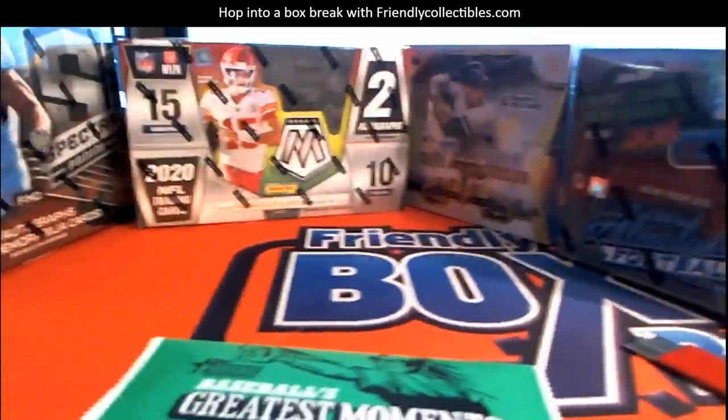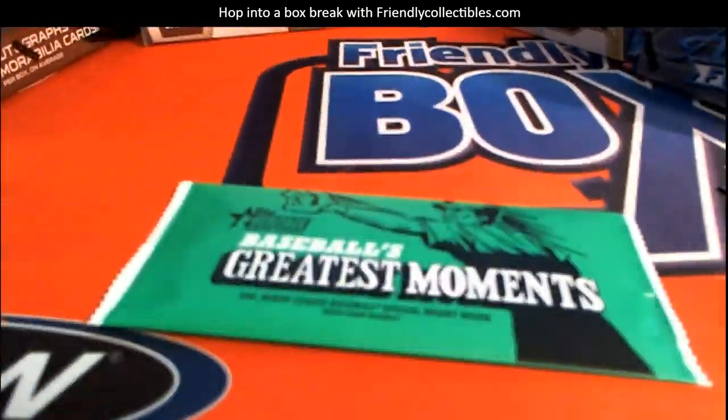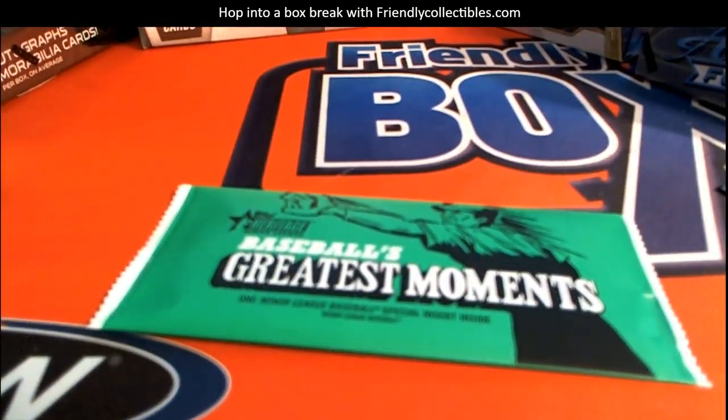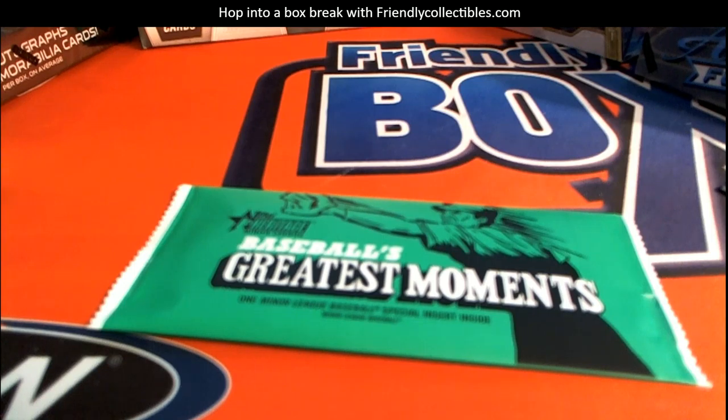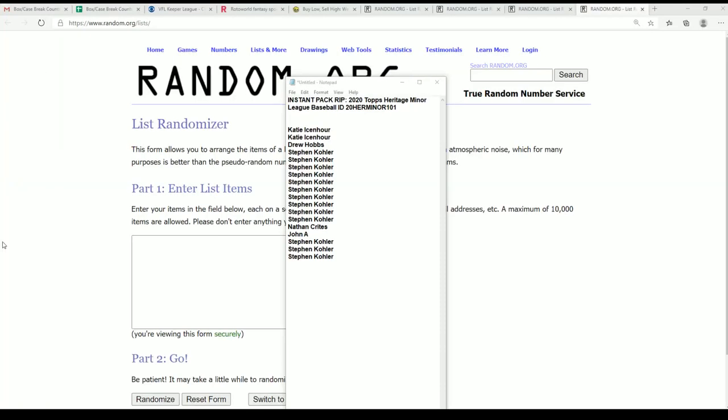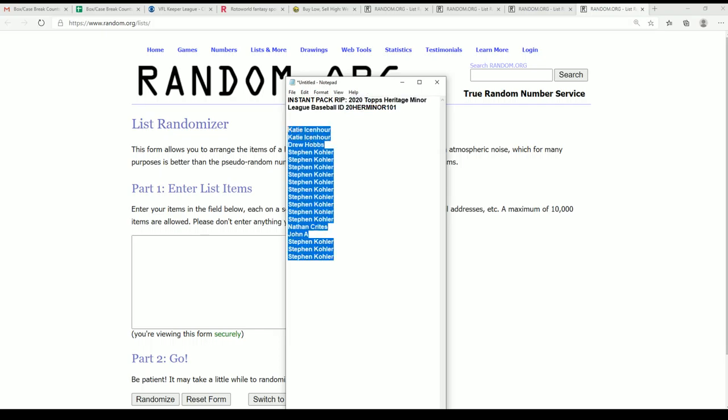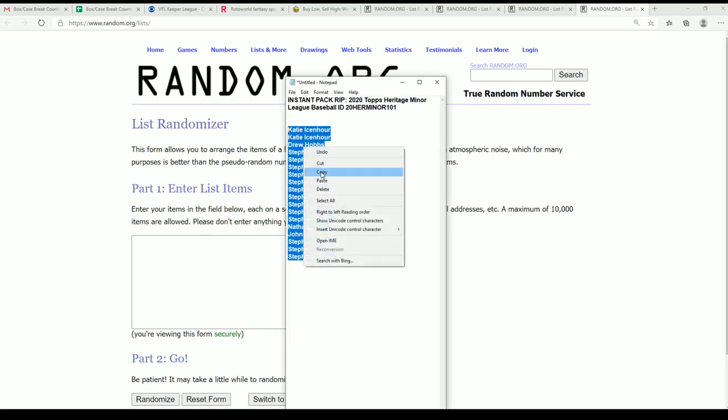Good luck with this box topper from our instant pack rips. Let's see who gets this thing and what it's going to be coming out in this box topper for Heritage. Seven times two winners at the top list.